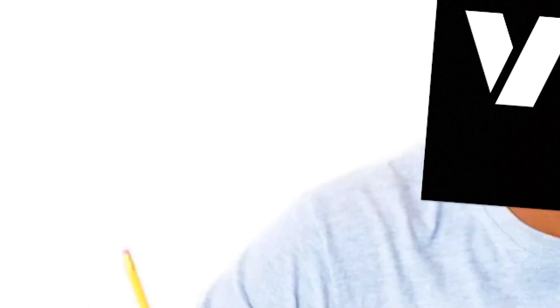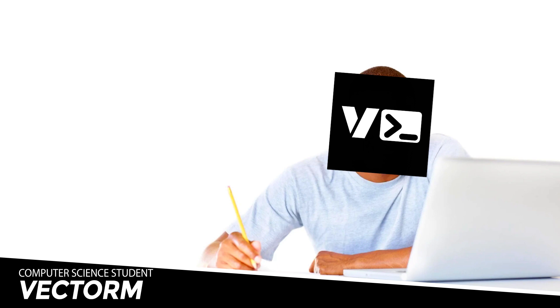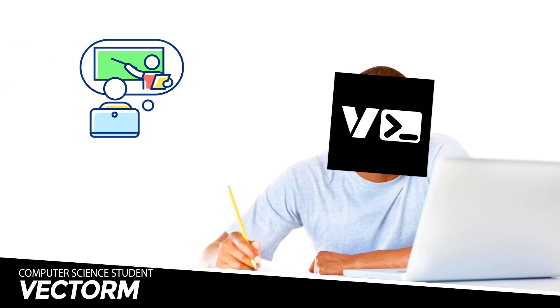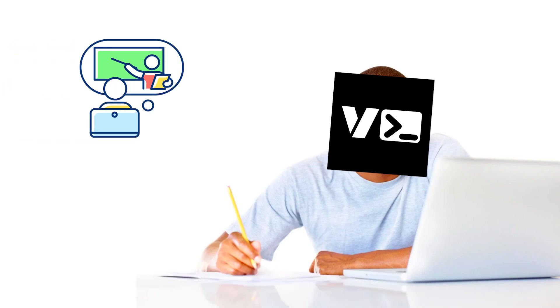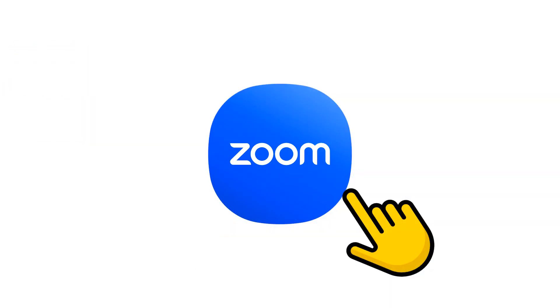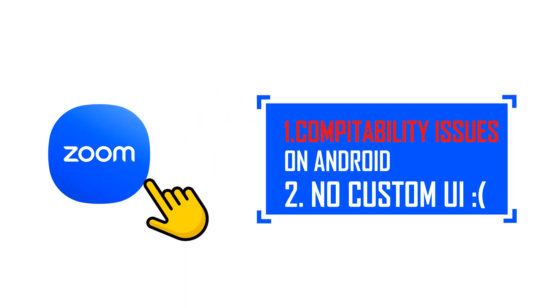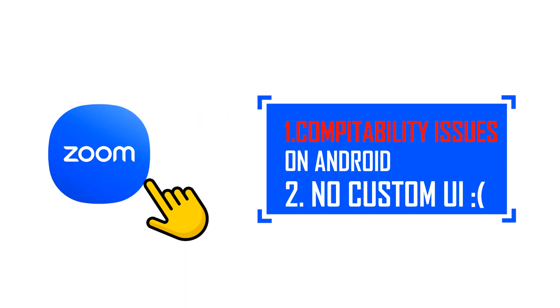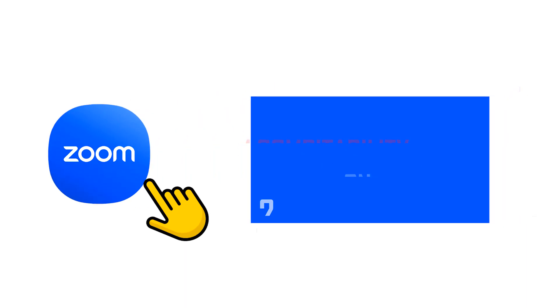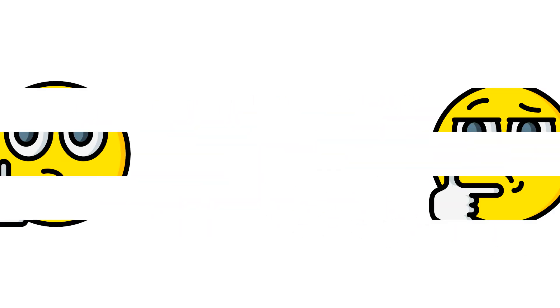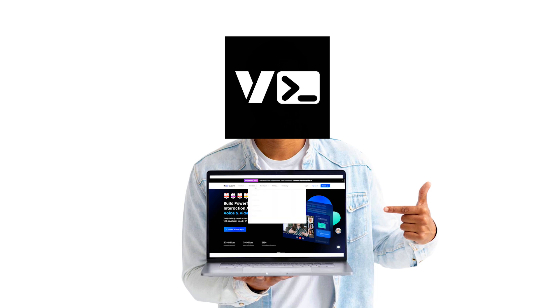For my final year project last year, I was tasked with building an e-learning platform. I used the Zoom SDK, but I had compatibility issues with Android and I couldn't fully customize my layout on the web. Since then, I've been looking for alternatives and I'm proud to say I've finally found one.